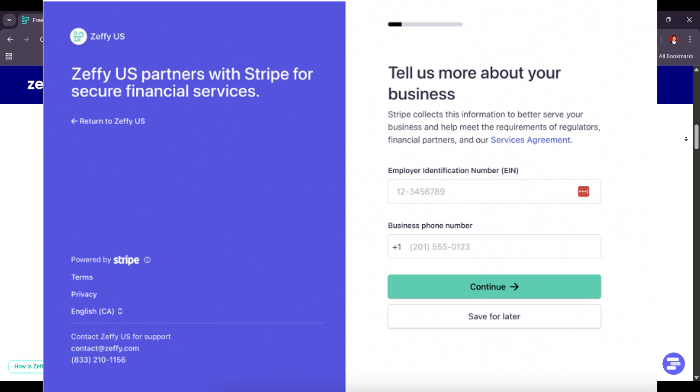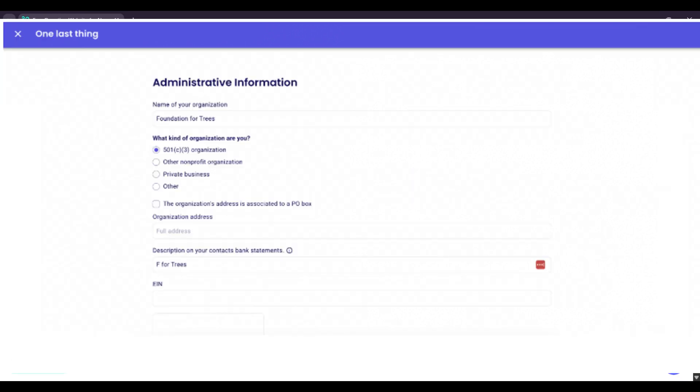Stripe will guide you through their verification steps. Here is the information you will be asked for: the legal name of your organization (please note that the name provided must exactly match the name associated with your EIN), the address of your organization, the legal representative of your organization information (that includes name, date of birth, address, a photo of your driver's license or ID).